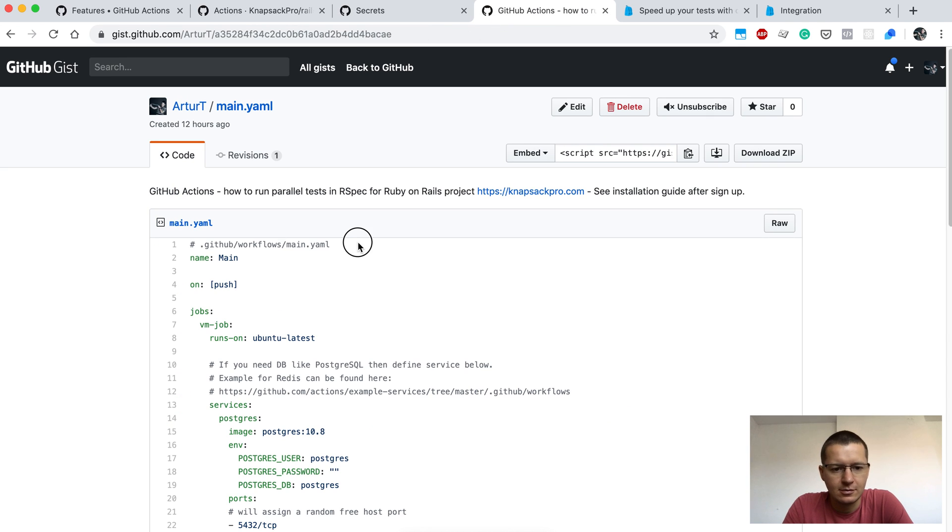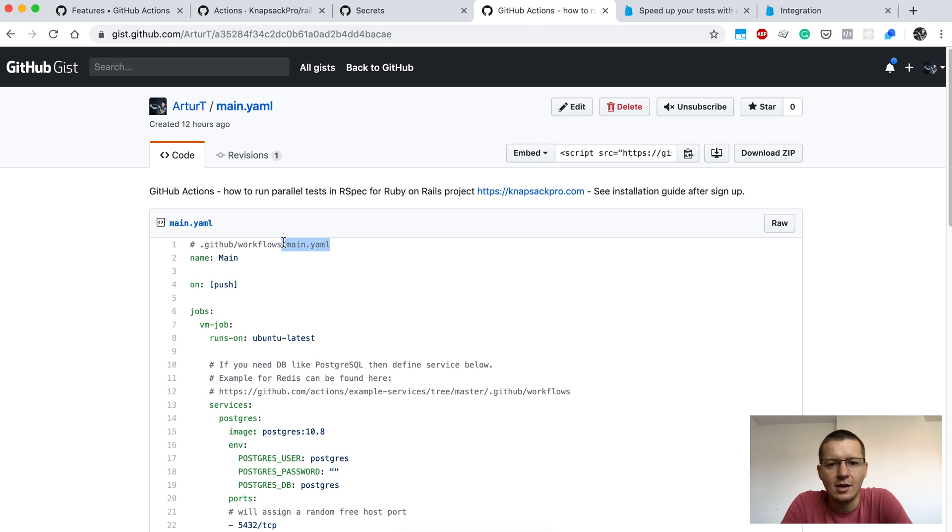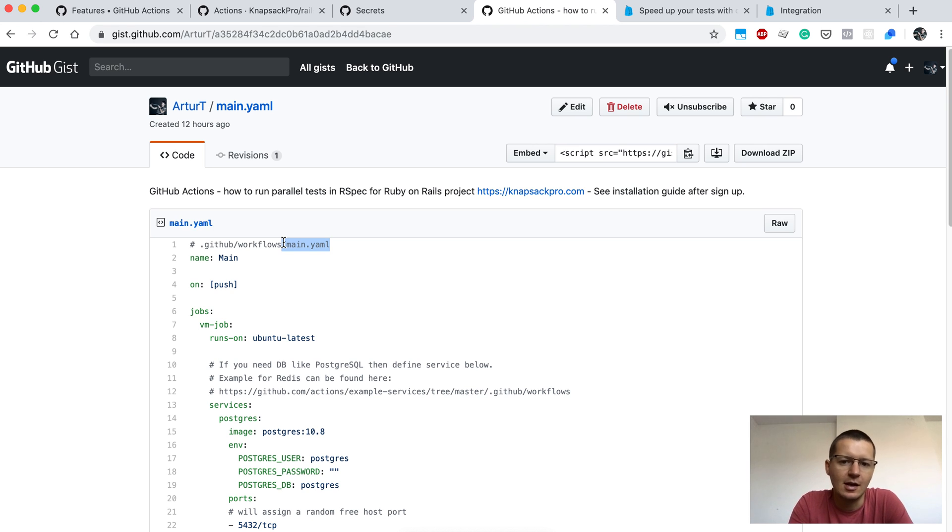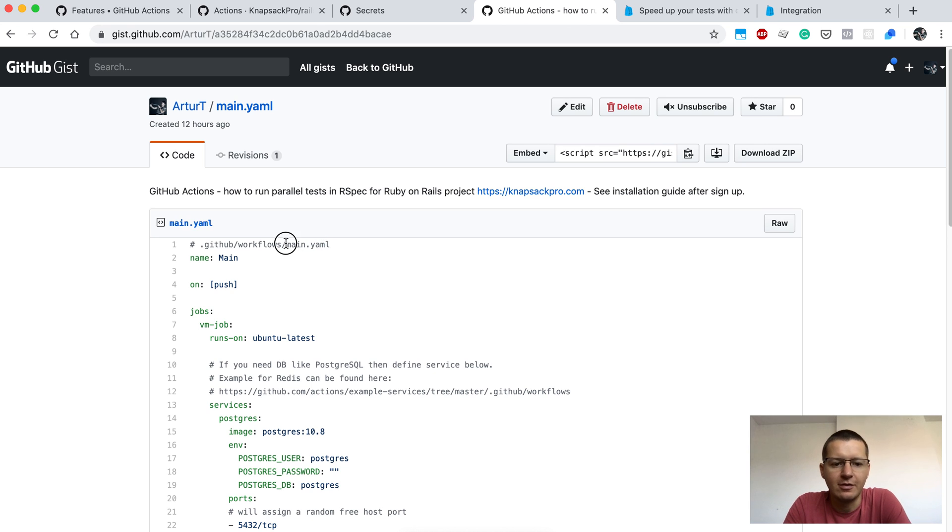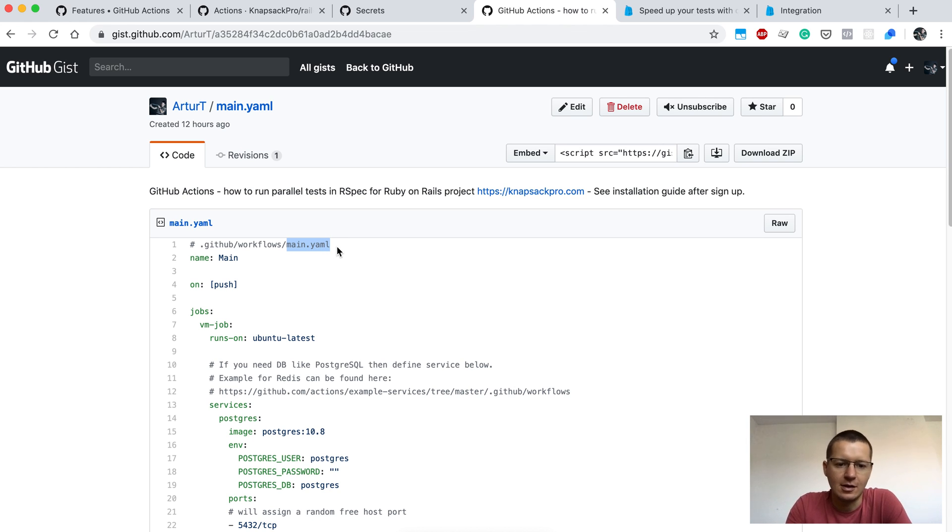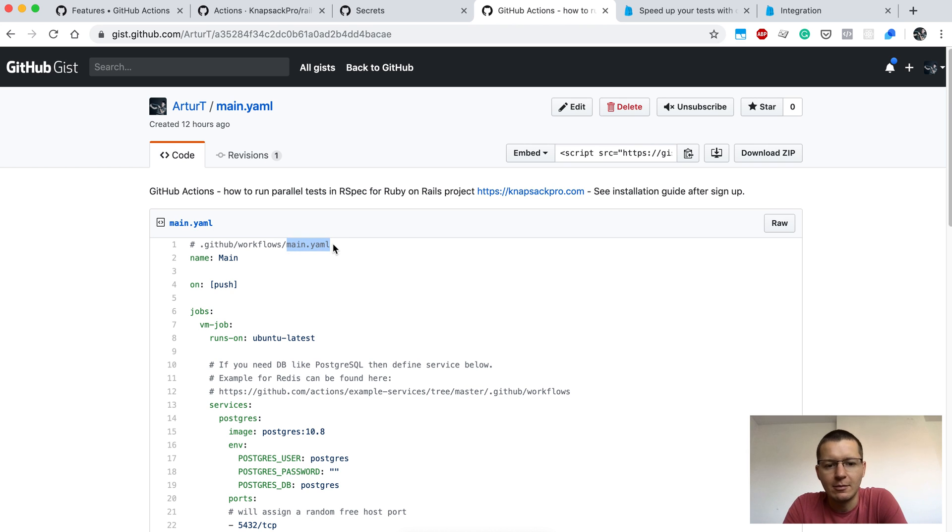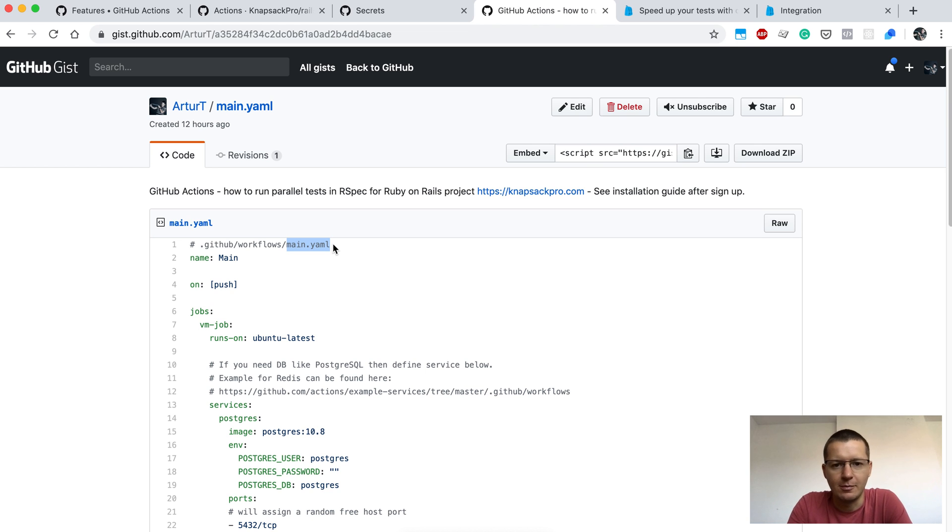Once you get access you will have to create a configuration file in the .github/workflows directory. In that file you basically create configuration files called for instance main.yaml, or you can even create a few configuration files. For instance, you may have a project that has Ruby tests and also JavaScript tests, so you could have a configuration file called ruby.yaml that would be running your tests in Ruby, and a second file called javascript.yaml where you define how to run your JavaScript tests for your repository.